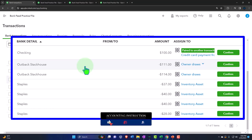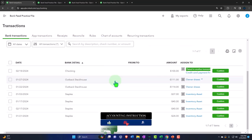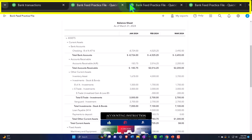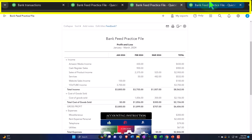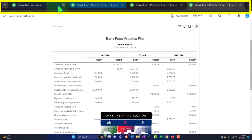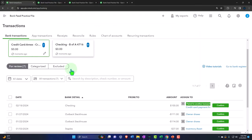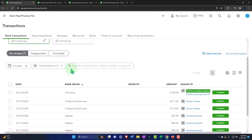Nothing new has been recorded yet, so we don't need to look at the financial statements. All of this just got pulled into bank feed limbo — no impact on the balance sheet, income statement, or trial balance yet. There will be next time.